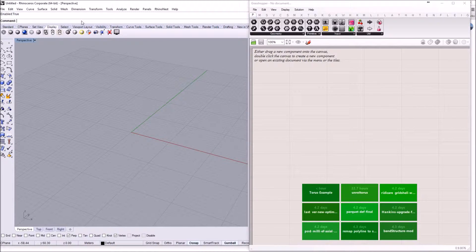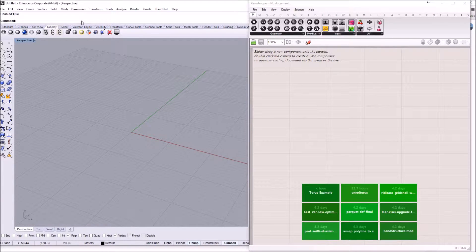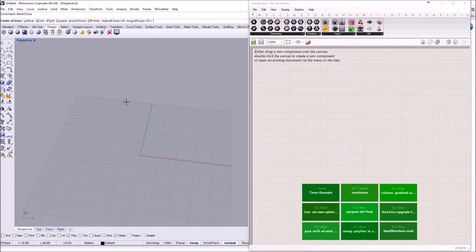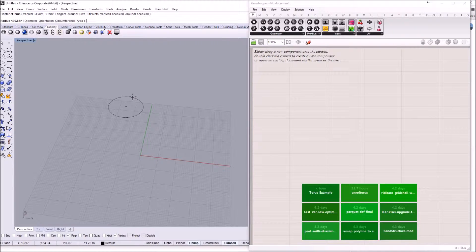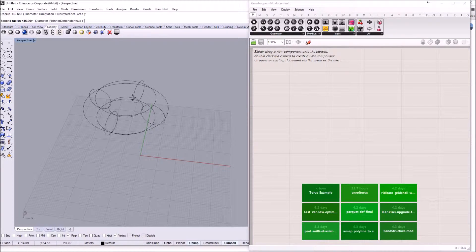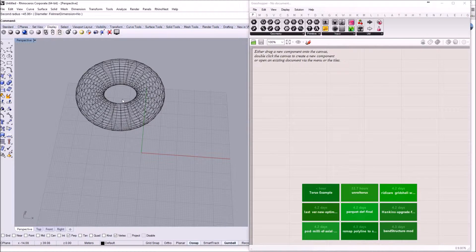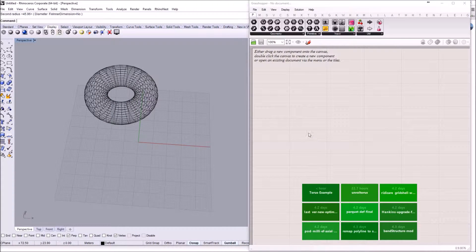The geometry that we are going to use is going to be a torus. First, we are going to create a torus in Rhino. We are going to use a mesh torus. I am going to create it a little bit above the X axis and use the default settings.